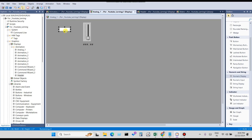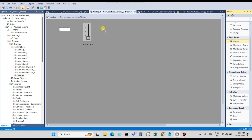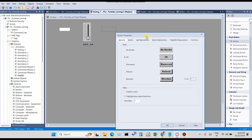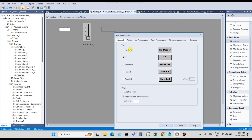So first you have to take a button. Select a button, drag and drop it onto the display. We'll use the same condition here.